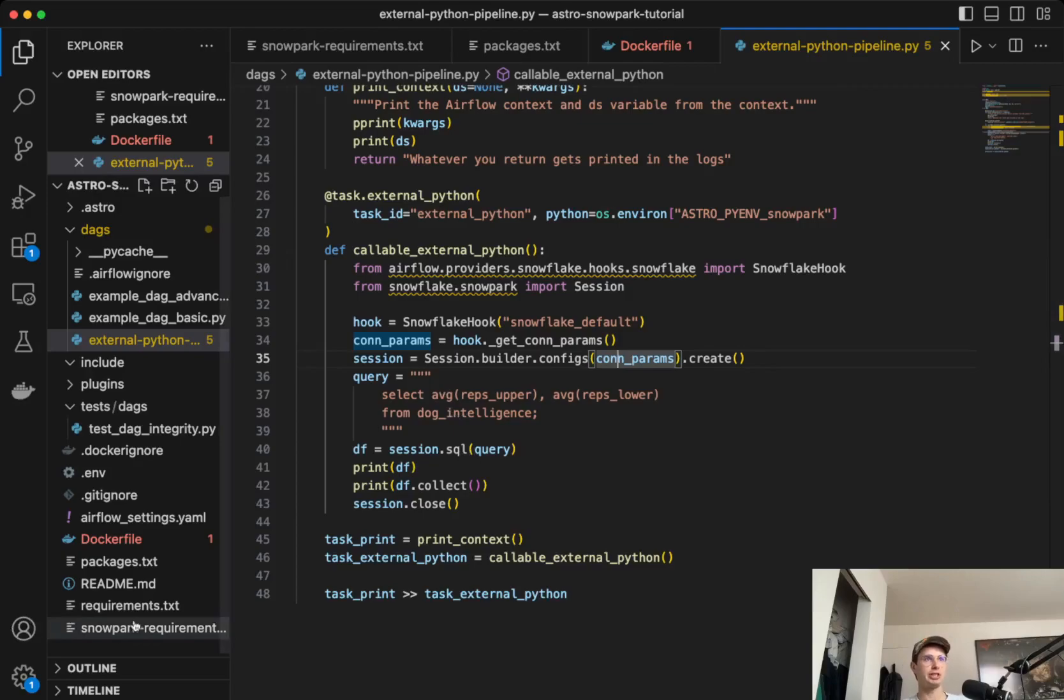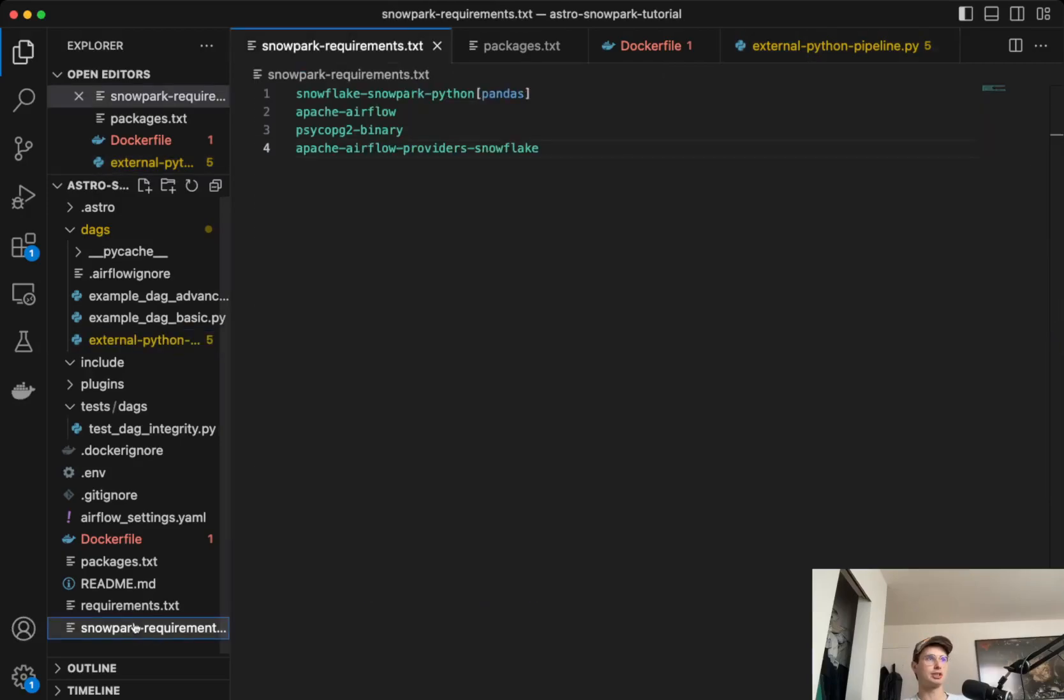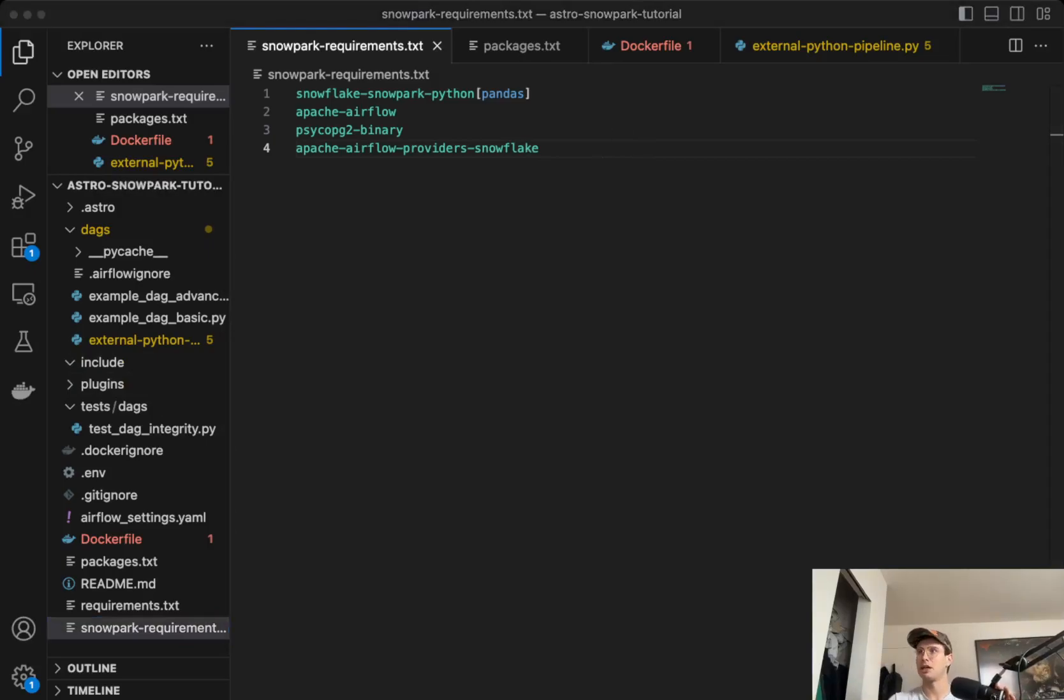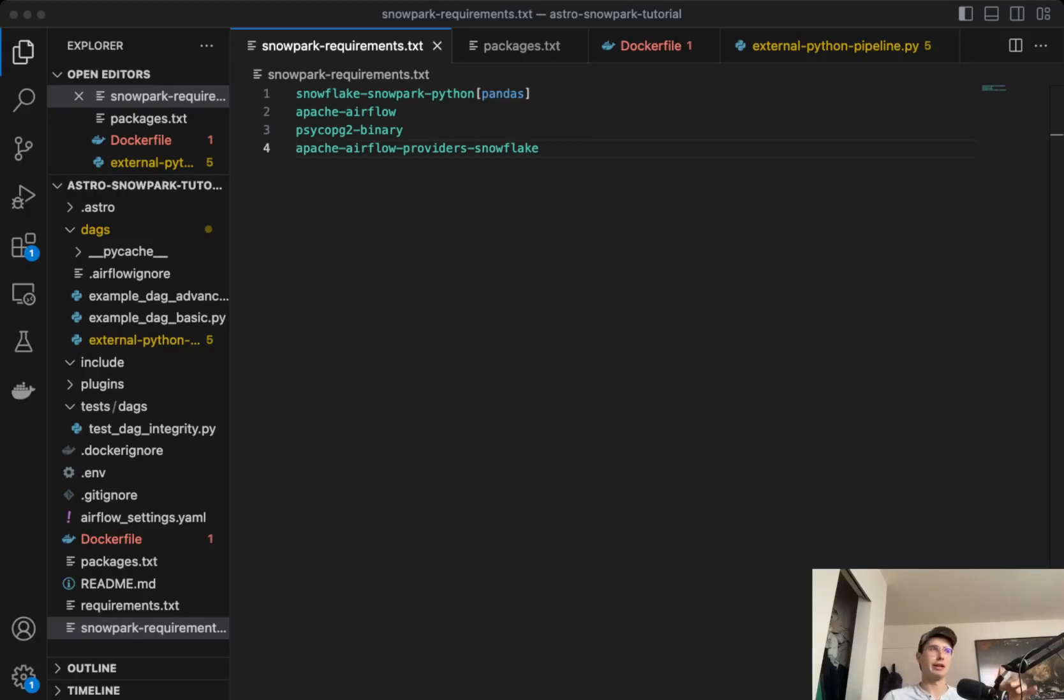So your Python virtual environment by default won't actually inherit the requirements of your base Airflow environment.